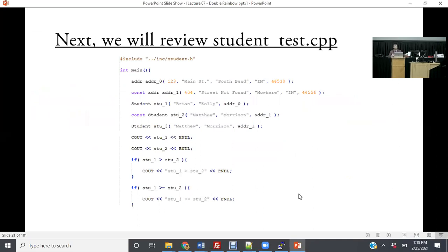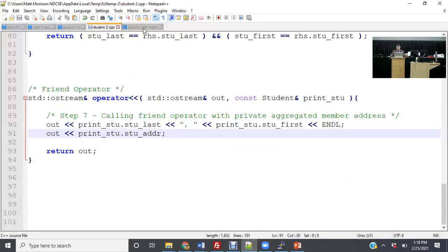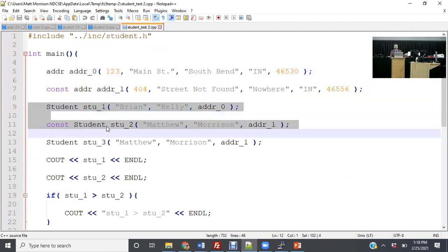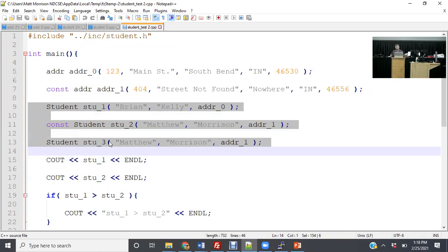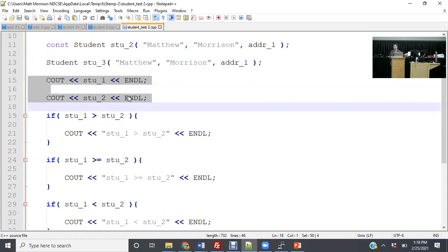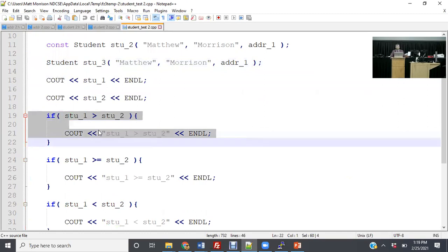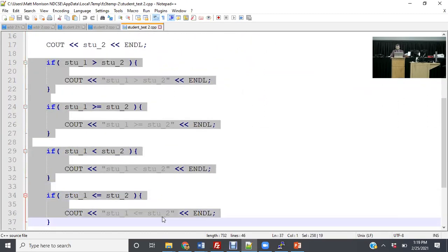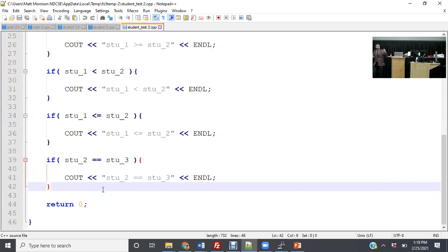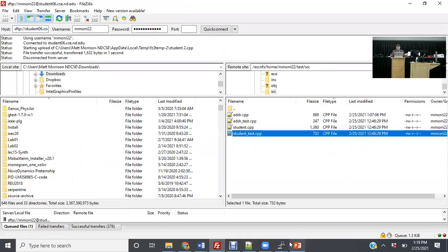In main we don't need any changes. I've created two addresses and two students — one regular and one const. A third has the same name to test less than, greater than, and equals equals. Printing student one and student two calls the friend operator we wrote, which inside calls the address operator. Then there's a series of comparisons — greater than, greater than or equal to, less than, less than or equal to. Student two equals student three: since they're equal names, even though one is const and one is not, this still works.